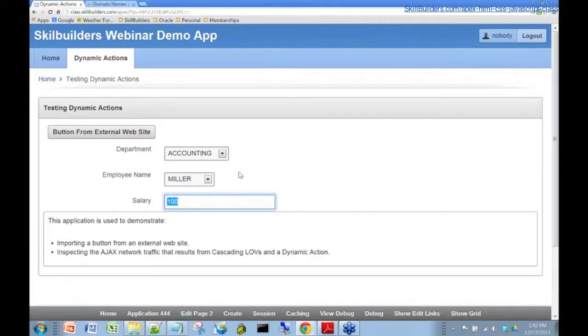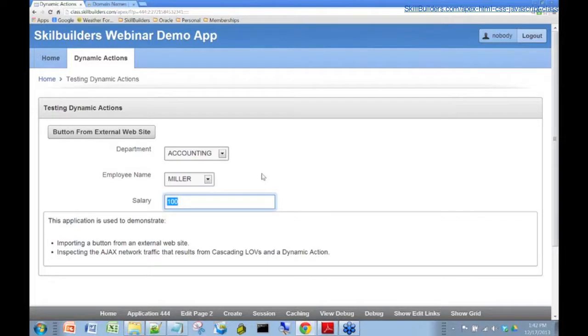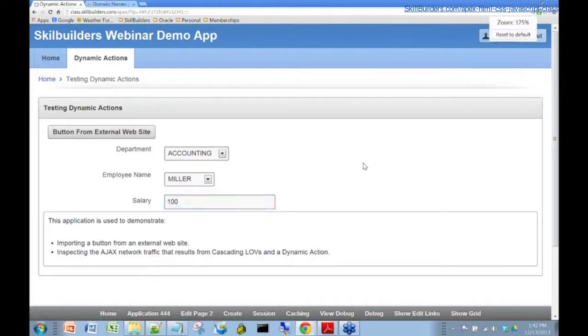The first thing you want to do there is inspect the network traffic that's going back and forth to make sure that the values you're passing back and forth are in fact correct. The web developer tool allows you to inspect that traffic. Let's have a look.